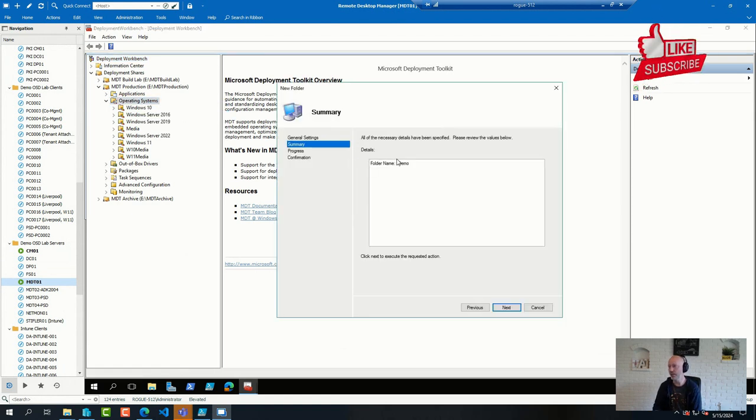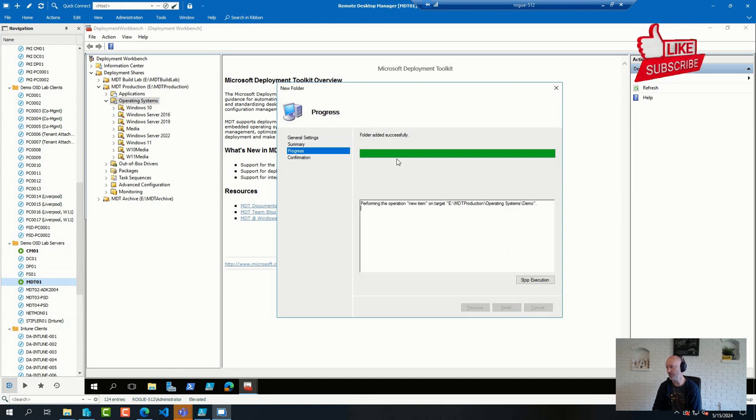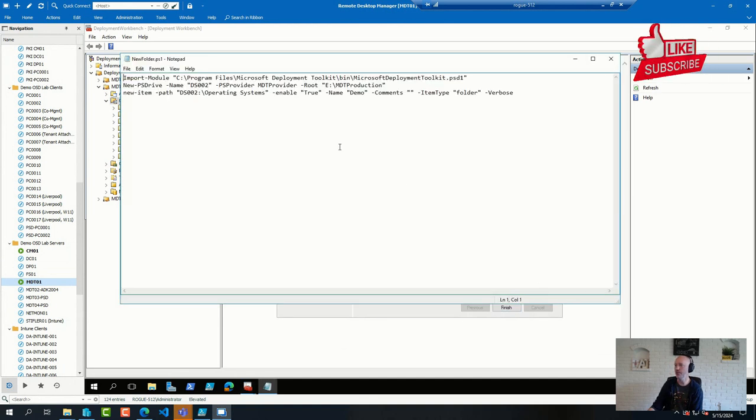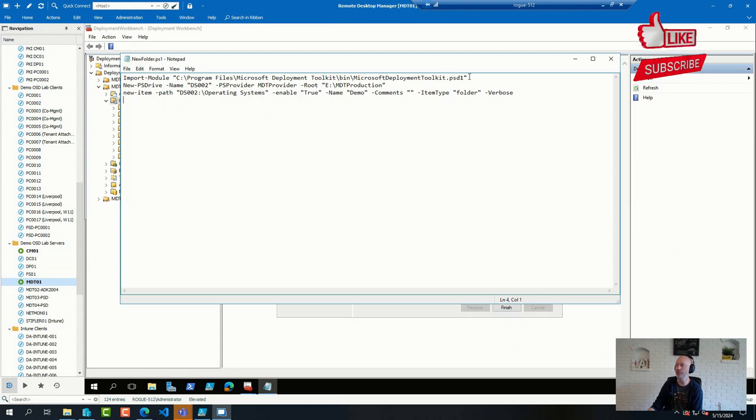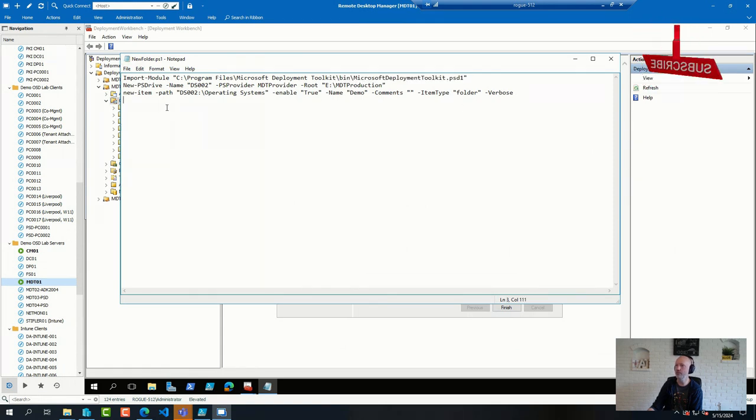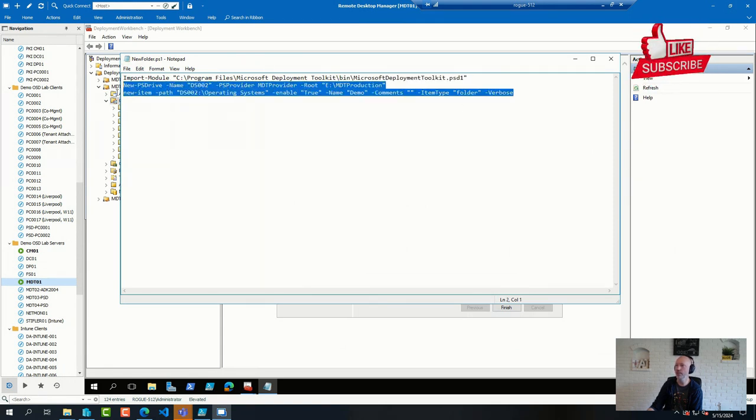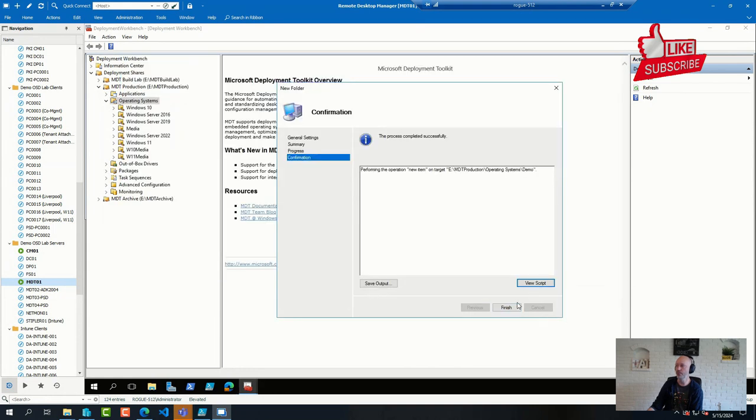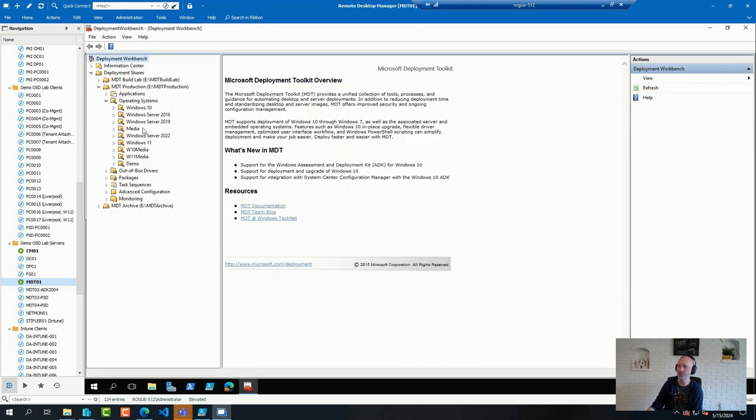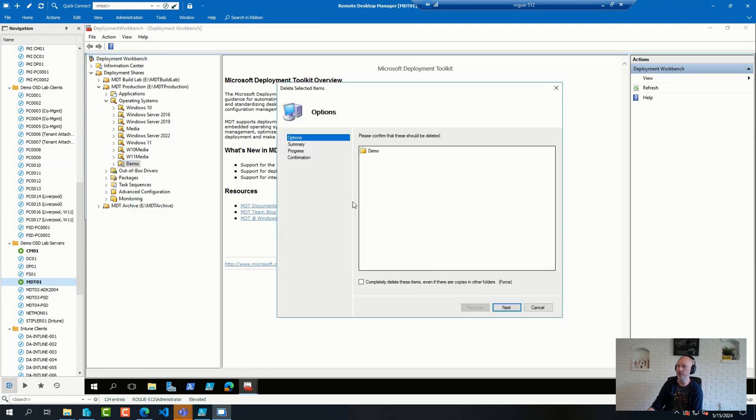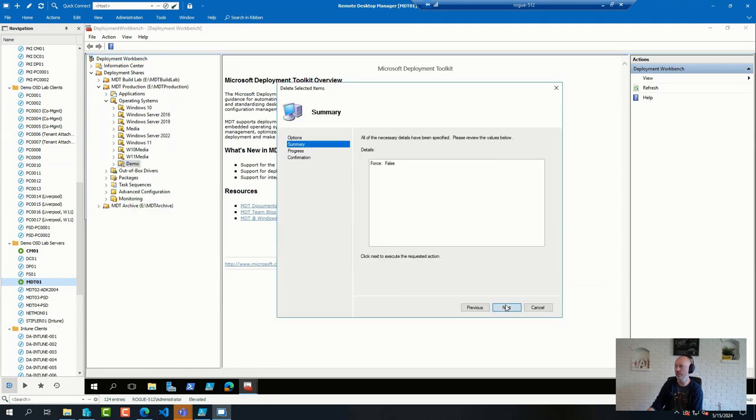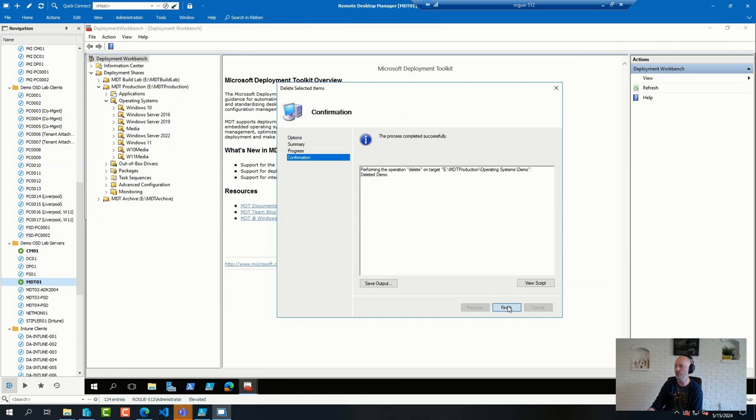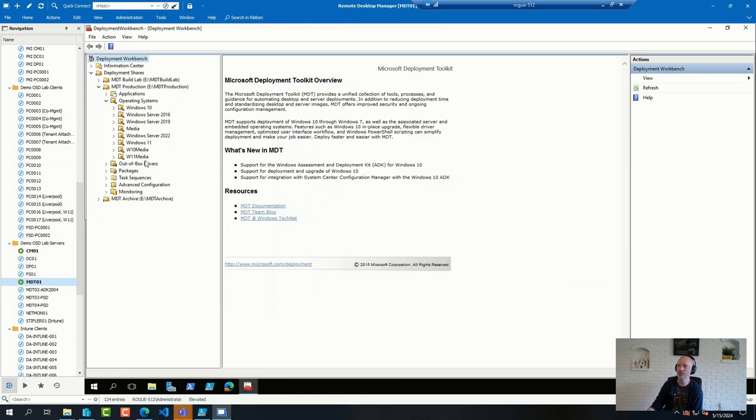In the end of that wizard, there is a view script button that will show you the PowerShell command from the MDT PowerShell module that was used to create that folder. So basically, that's what I would start working with if I needed to automate things related to configurations here.